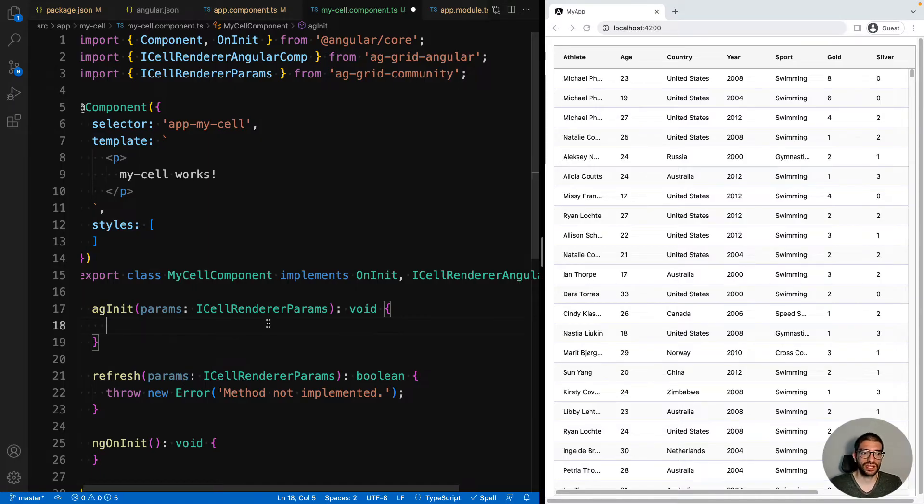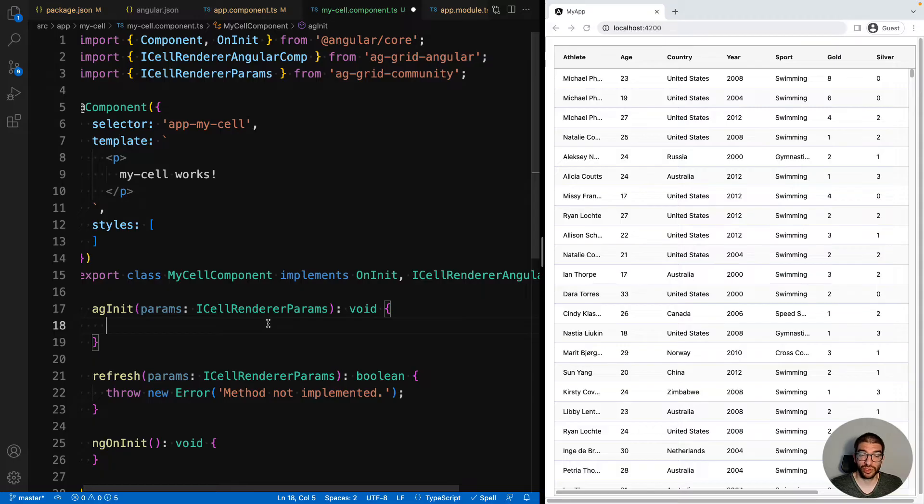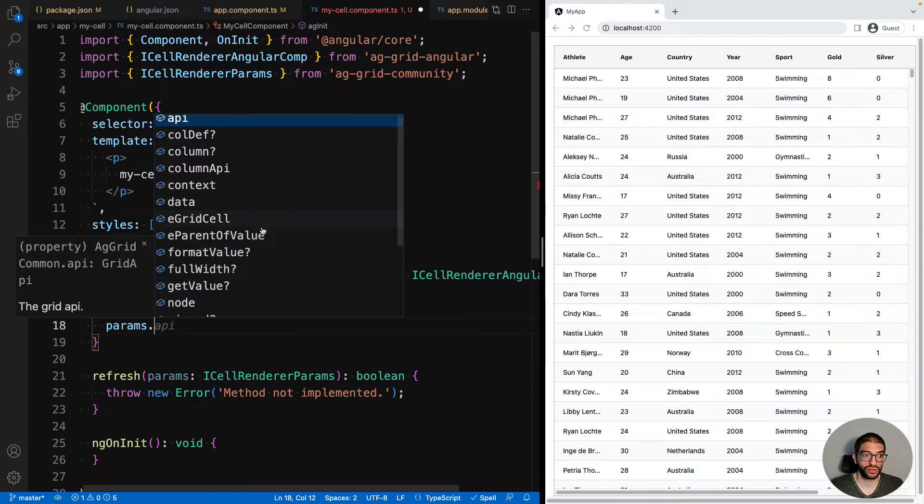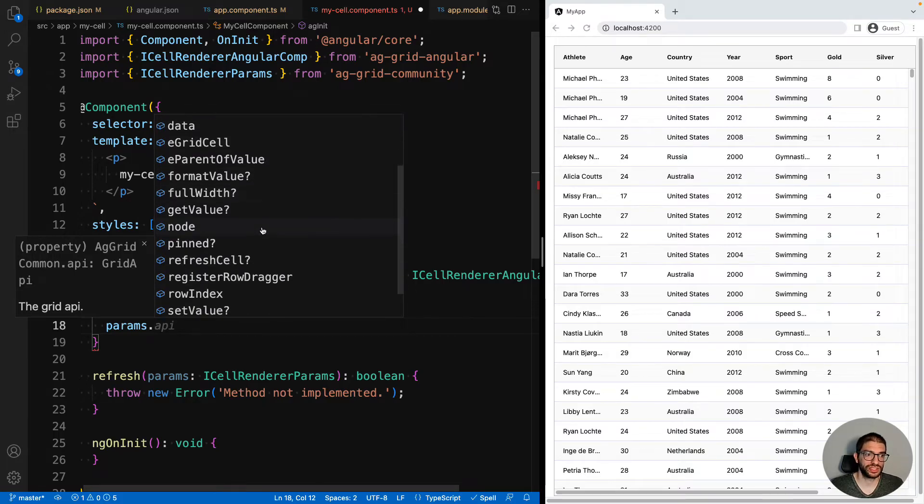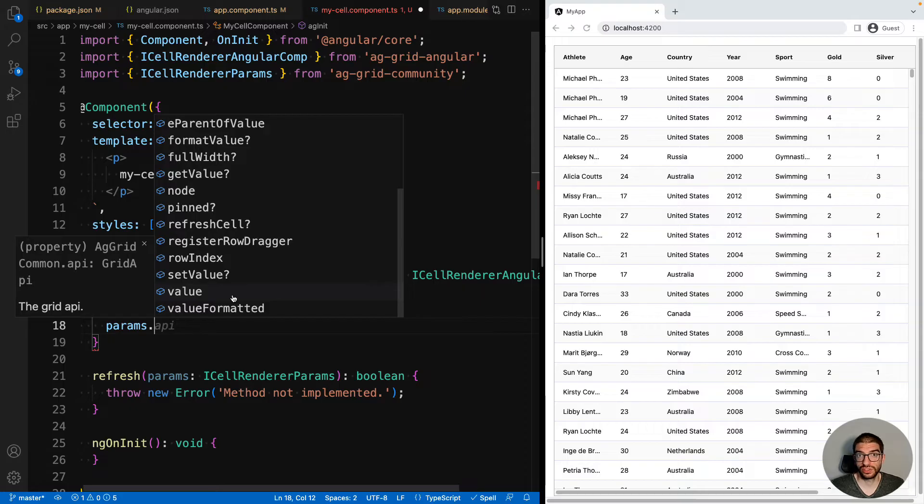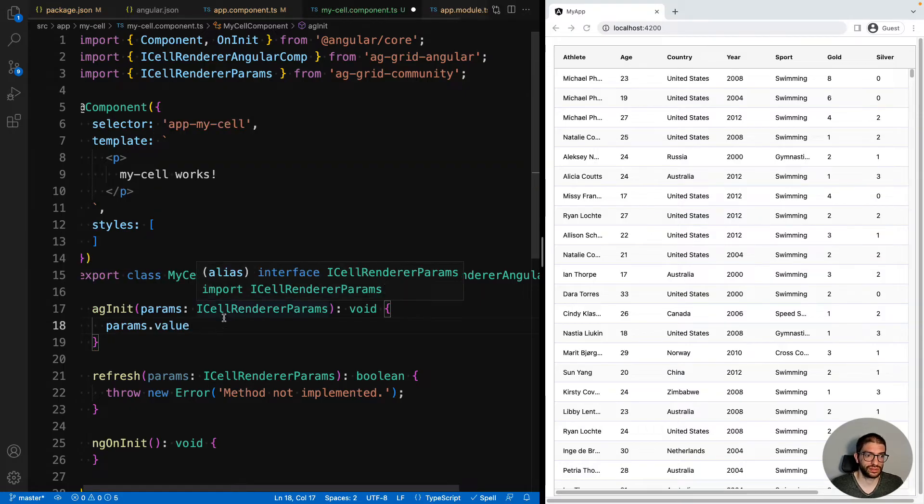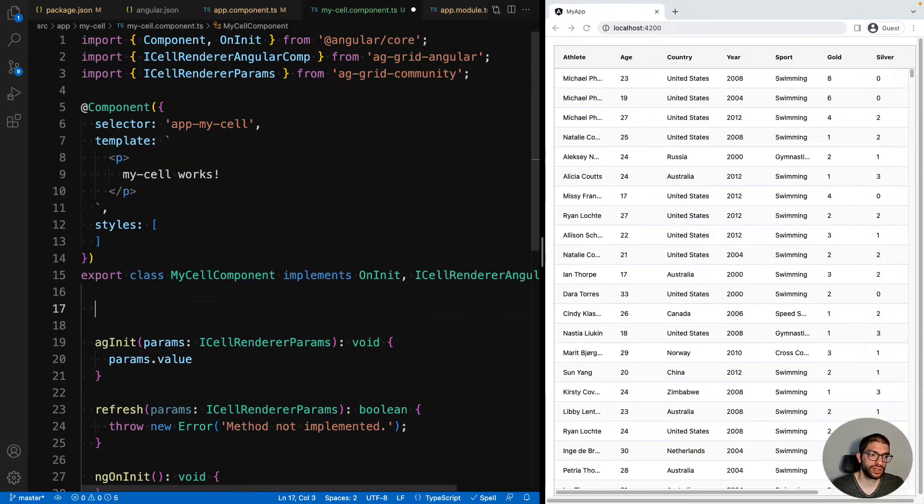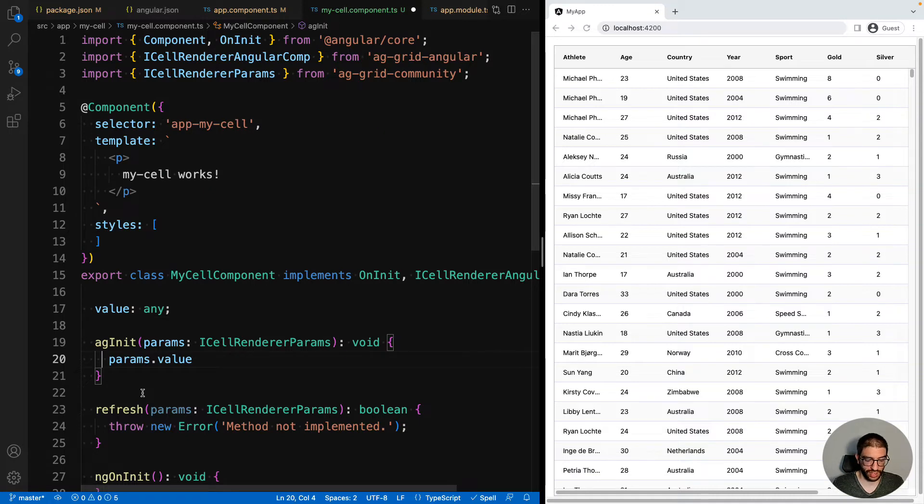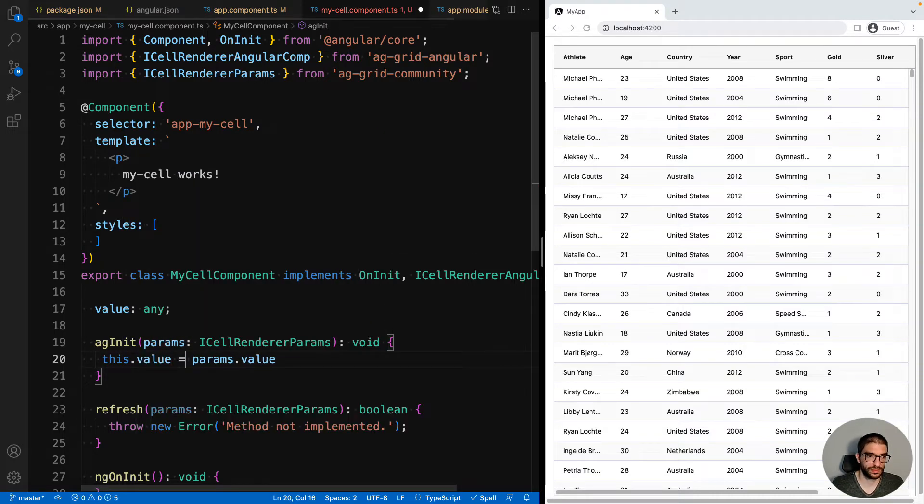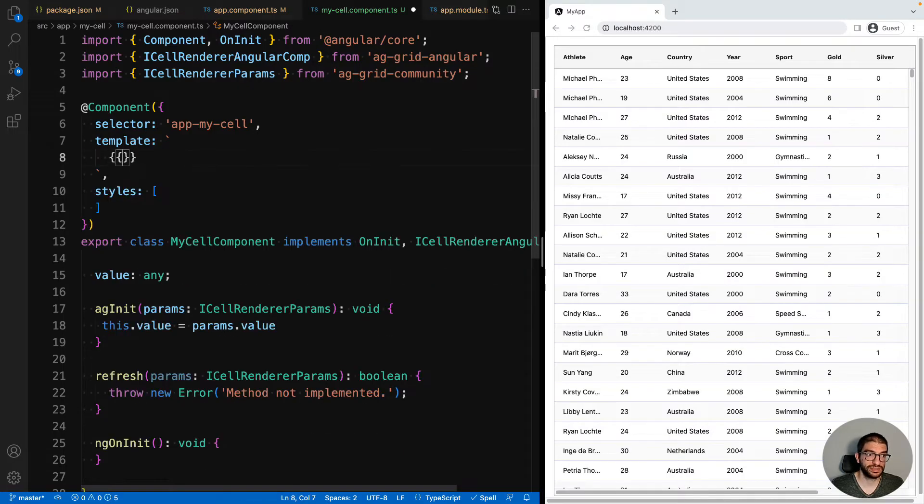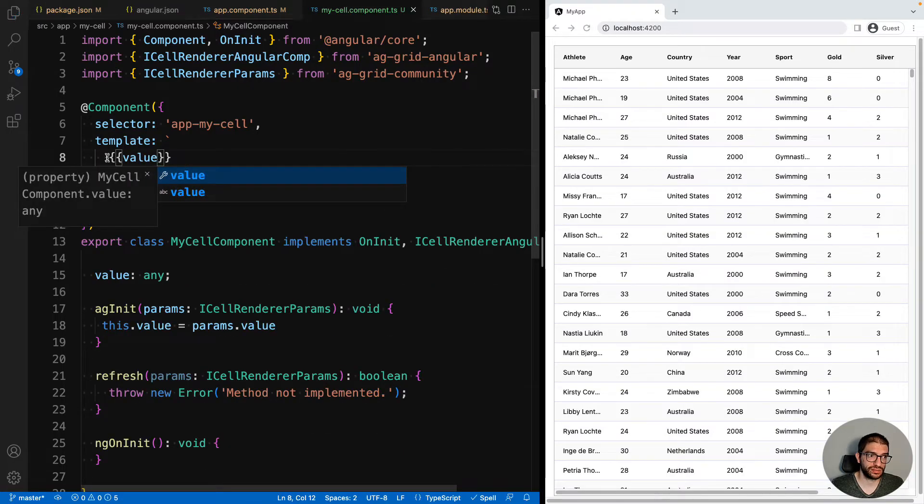The AGInit method receives a parameters object which has many properties to enable you to write your cell renderer. For example, you might have the data for the row or you might want to use the value. For our use case, we will use the value. Let's create a property and assign that from our parameters. And then in our template, let's display that value.